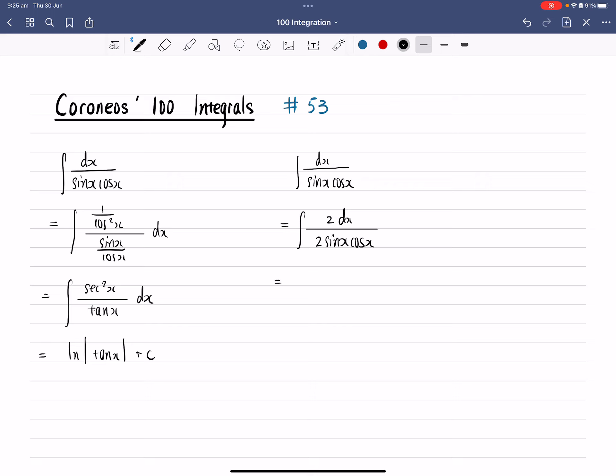We can have the 2 on the denominator, so that gives you 2 sine x and cos x. Once we've finished that, we can actually move the 2 outside. That gives you 1 over sine 2x, which is a double angle formula for sine x function here.